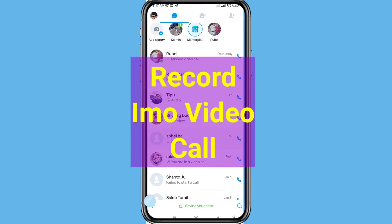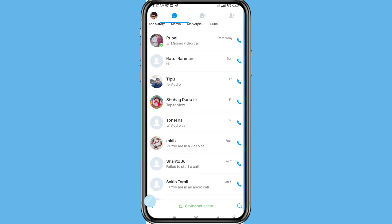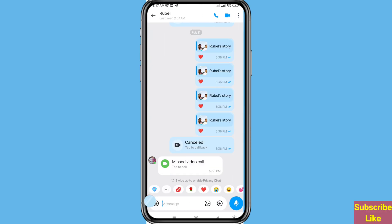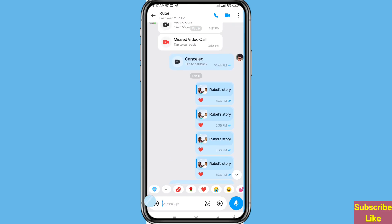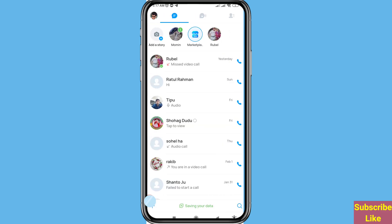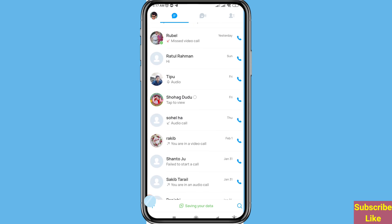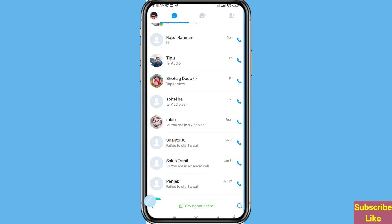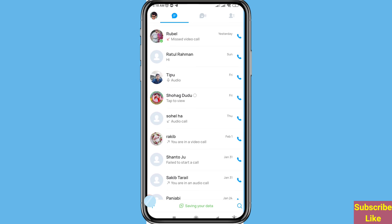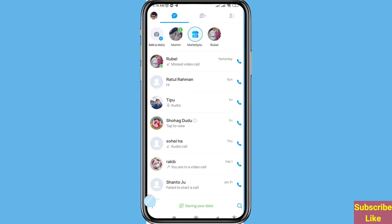Hi everyone. In this video I will show how to record EMU video calls automatically. I can show many ways you can follow, and after that you can easily record any EMU video calls automatically. Let's see how to do that.